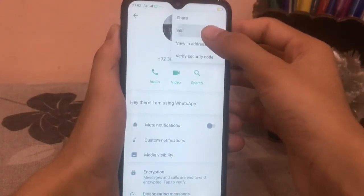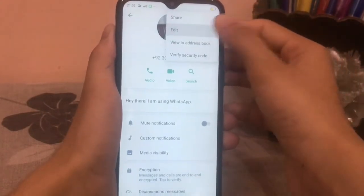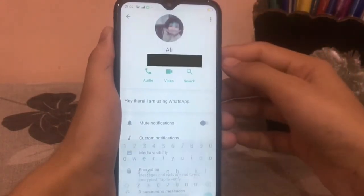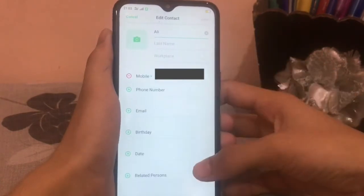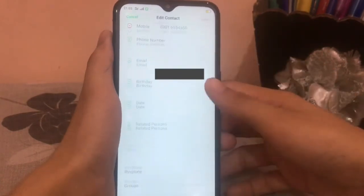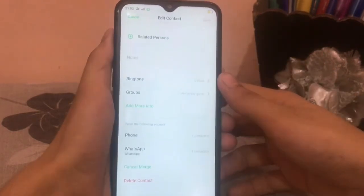Now the second option is Edit. Tap on it. Scroll down to the Delete Contact option and click on it.